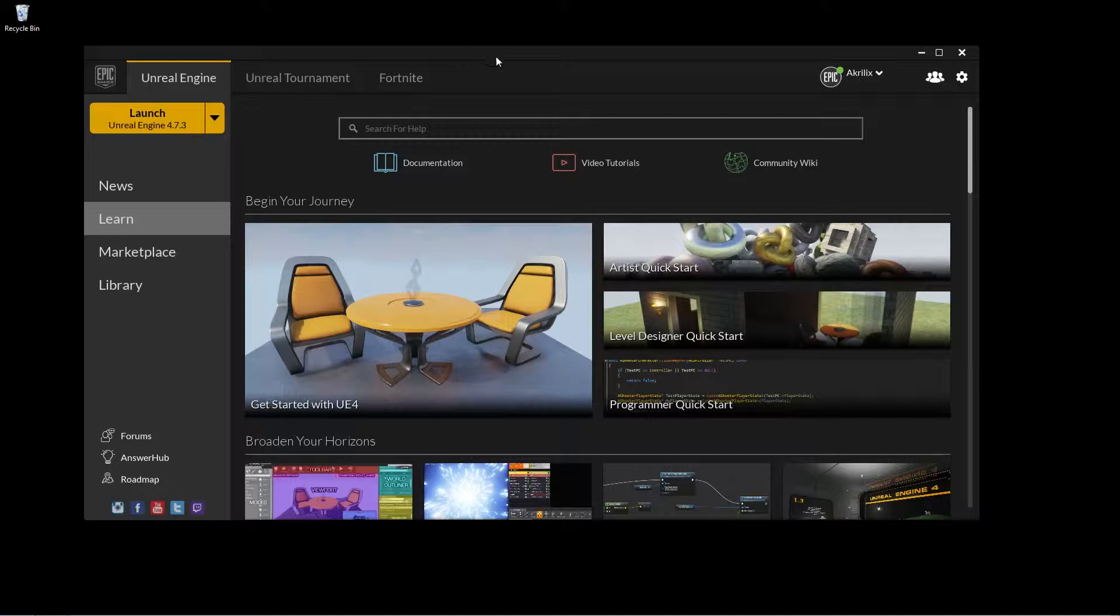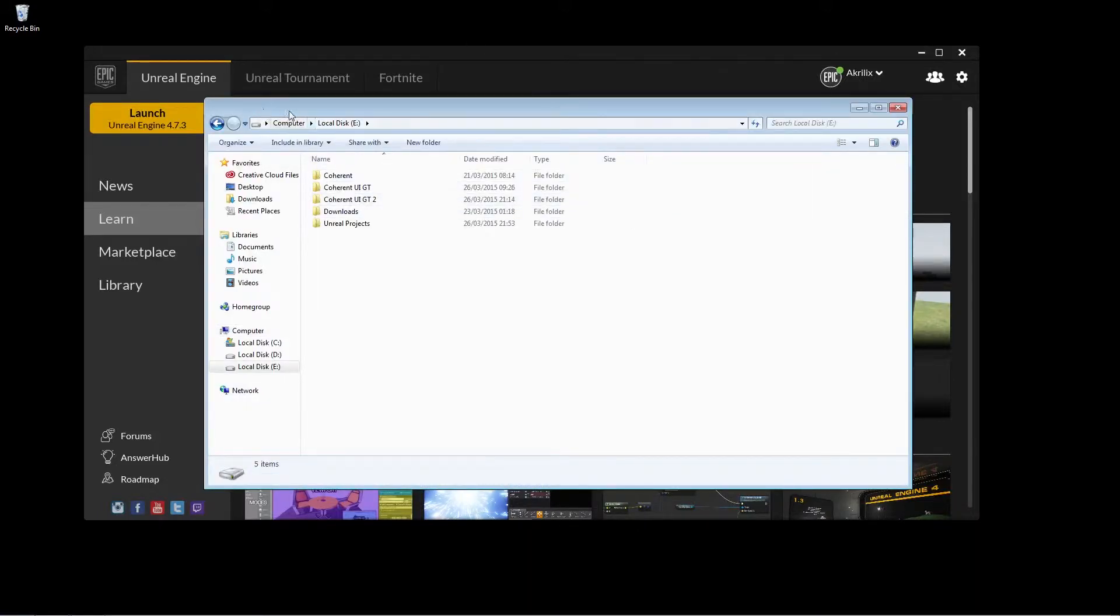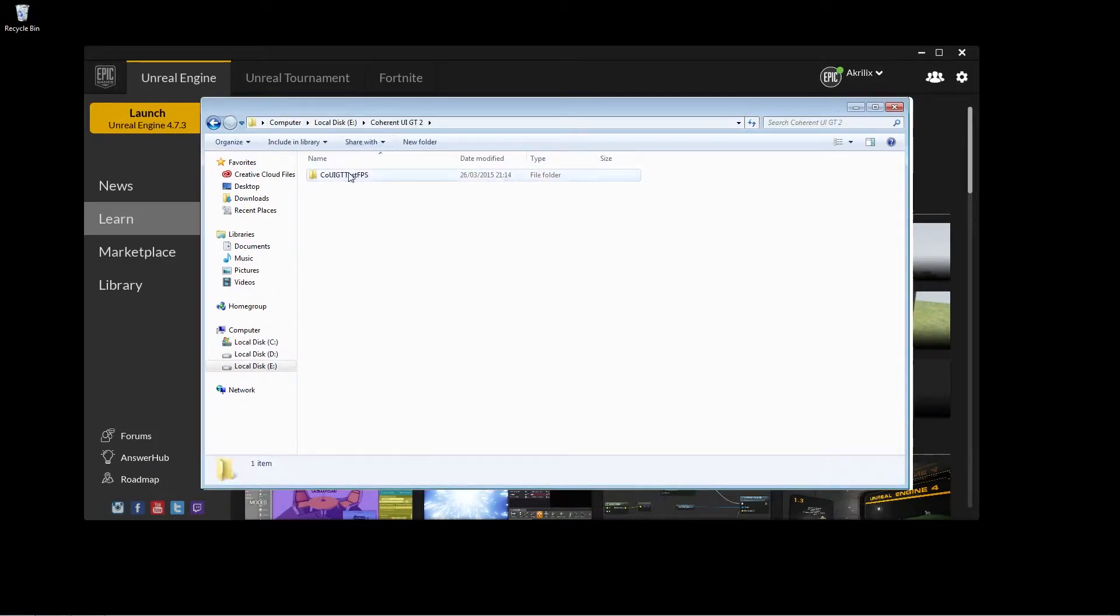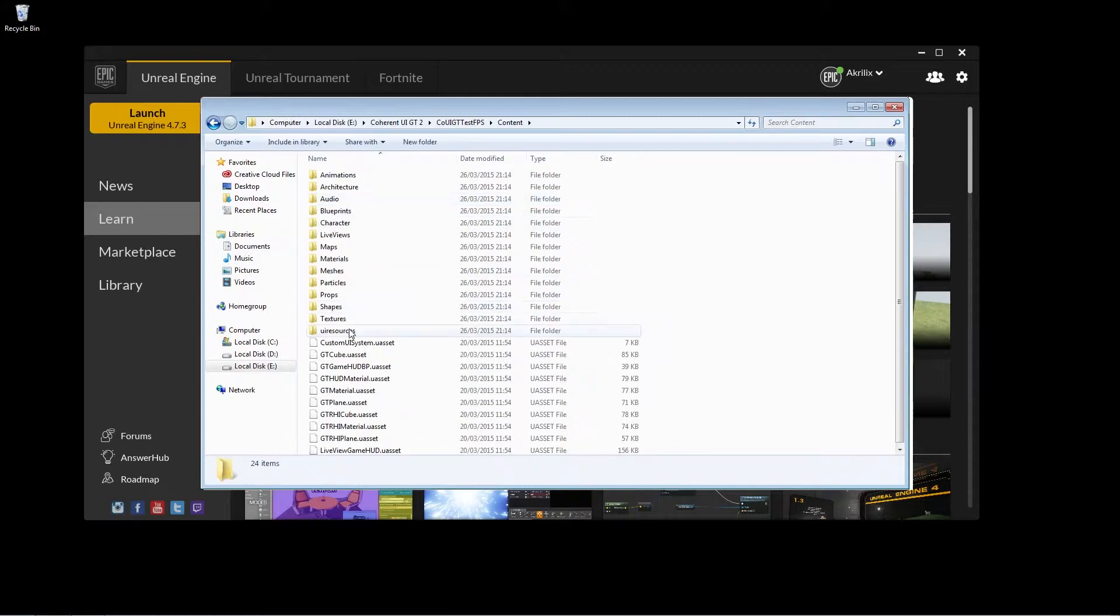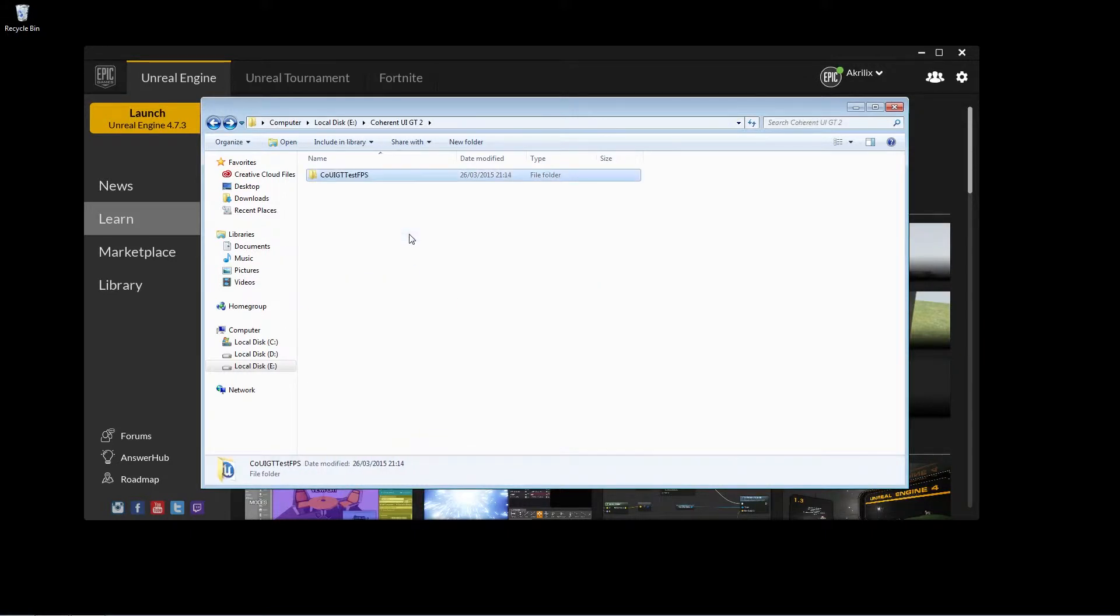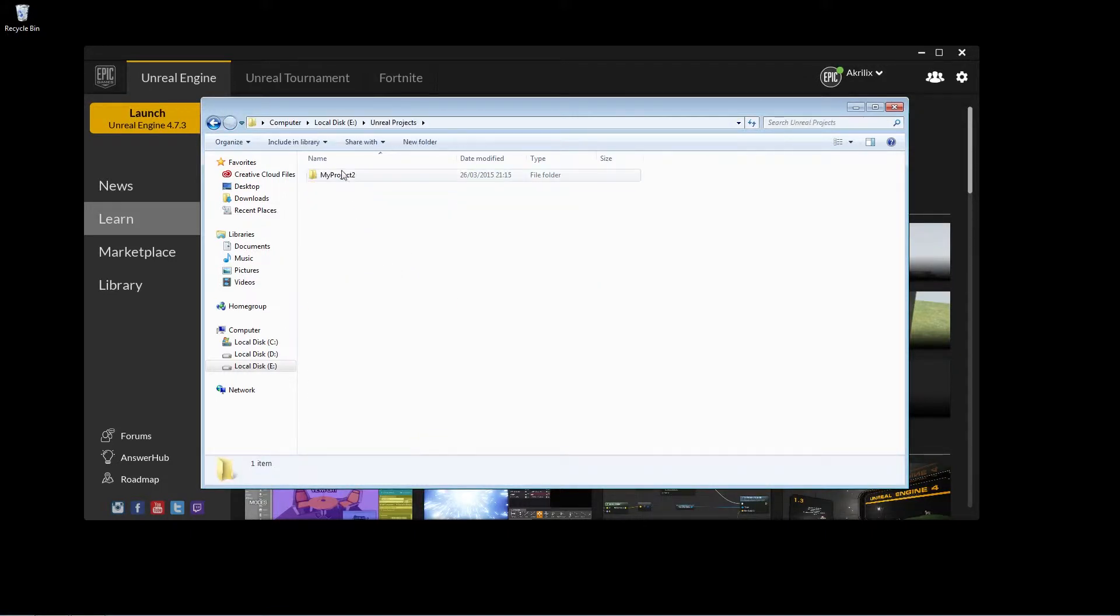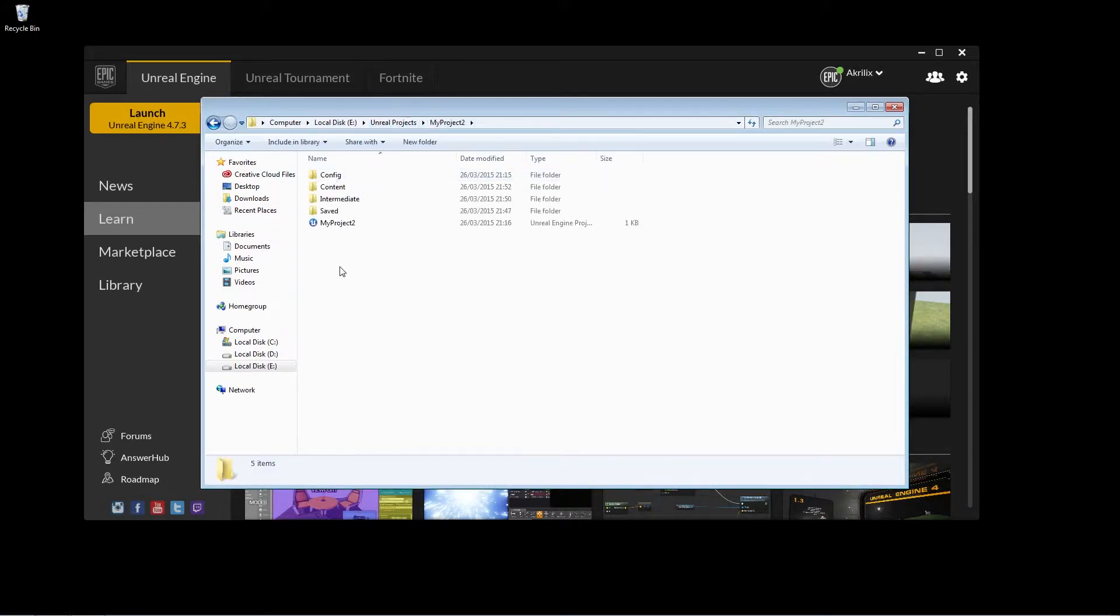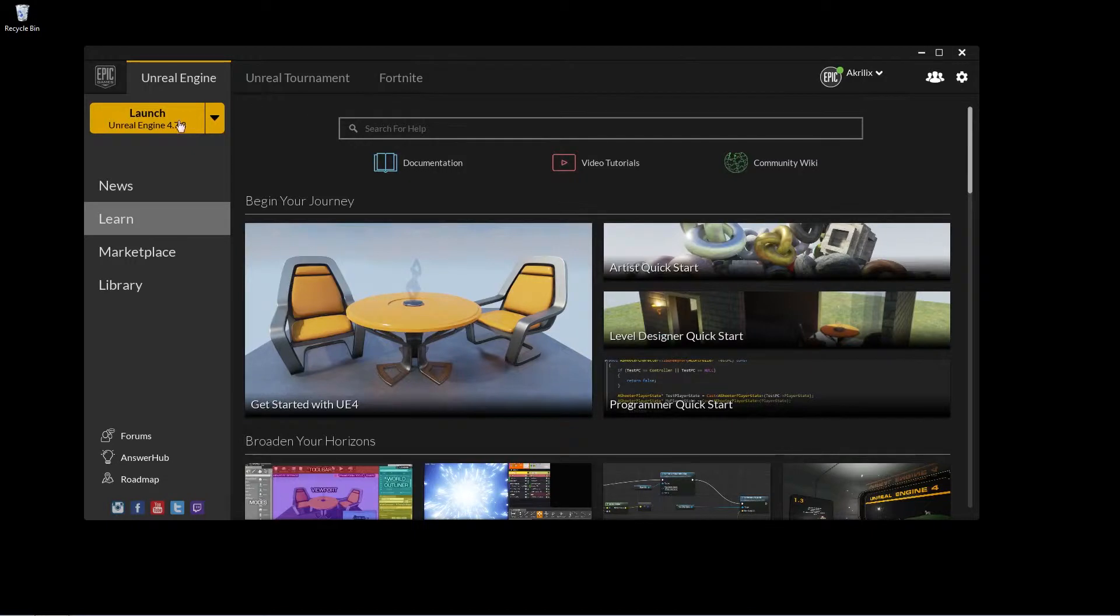Alright, now what we're going to do is go to the project folder that we chose for the sample of the Unreal project and go into content. This folder, UI resources, we're going to copy that and paste it here. Alright, now we're going to launch the editor again.